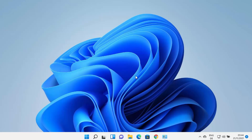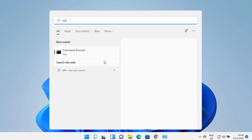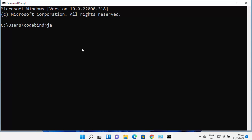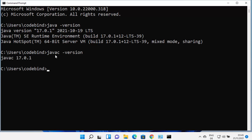Click OK on all dialogs to apply the environment variables. Now open a new command prompt by typing cmd in search. Type 'java -version' and press enter — it should show Java version 17.0.1. You can also type 'javac -version' to confirm the compiler is available. The javac command is used to compile Java files.